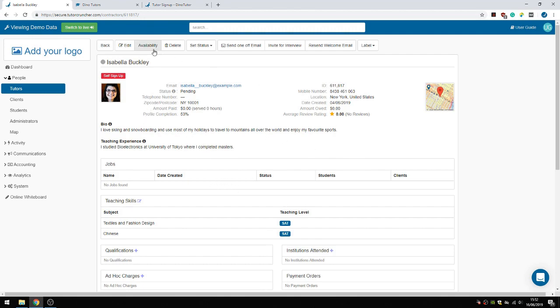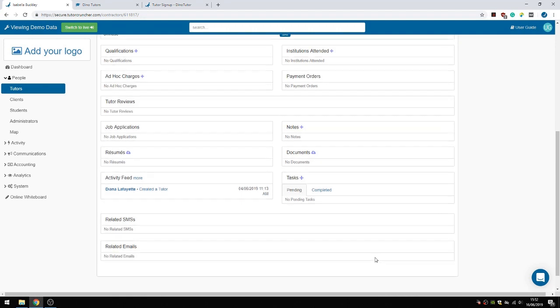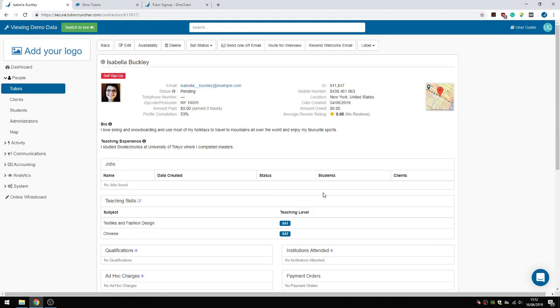I can view all of her information here now as an admin. Let's say I like her profile and would like to start working with her.